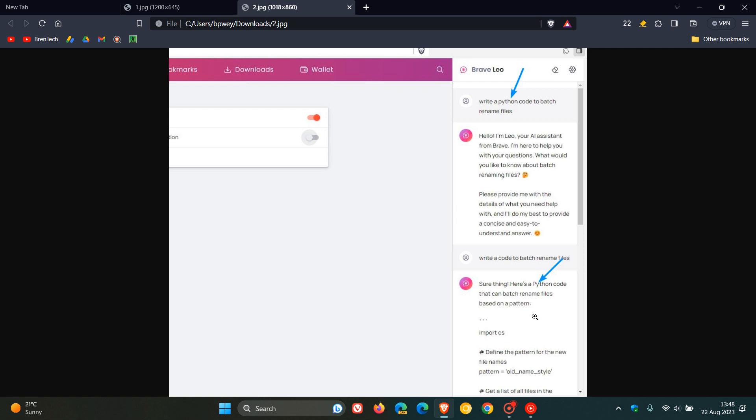And you will also be able to summarize, as an example, your web pages and stuff like that. So it's going to be very similar to BARD and the other chatbots like Microsoft Bing. And currently being tested in the nightly version 1.59 or later.